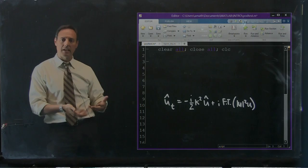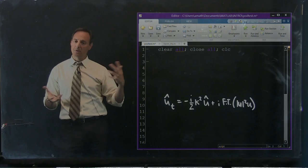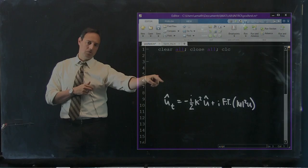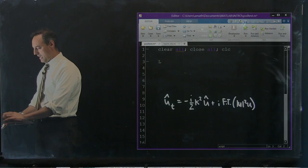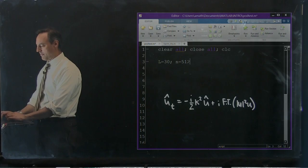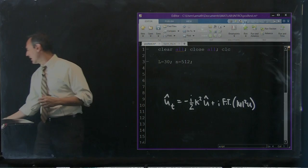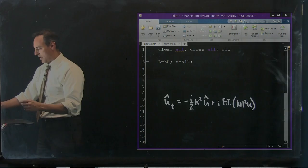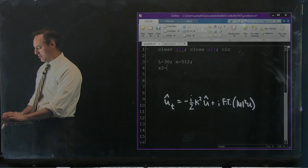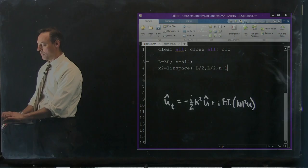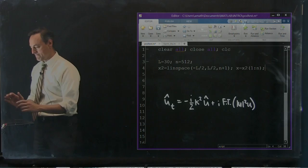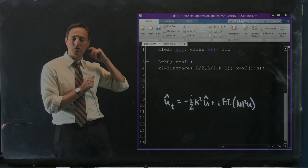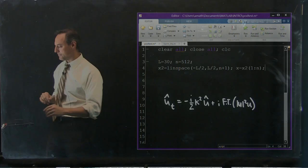Let's define a domain of size 30, cut into 512 points. I define x2 as a linear space from negative L over 2 to L over 2 with n+1 points, and x is just the first n points. I also want to define the wave numbers, because I'm working in the Fourier domain and I have a k squared term. The wave numbers go from e to the negative ikx to e to the positive ikx, where n goes from negative 256 to positive 256, scaled by the domain — going from an L-sized domain down to a 2pi-periodic domain.